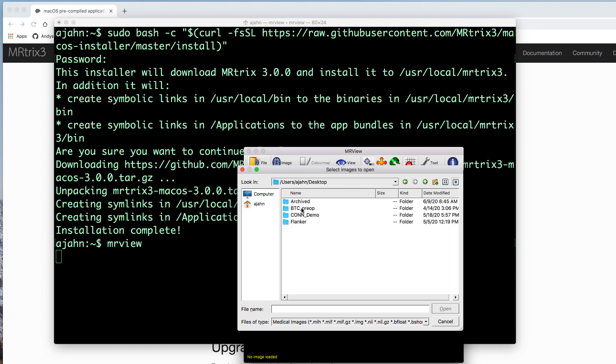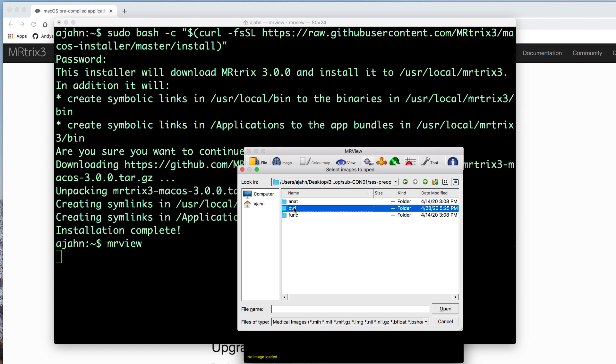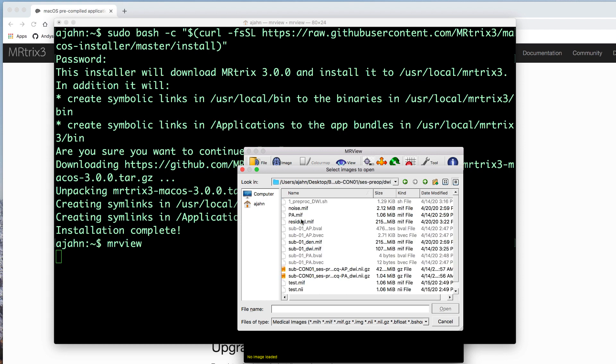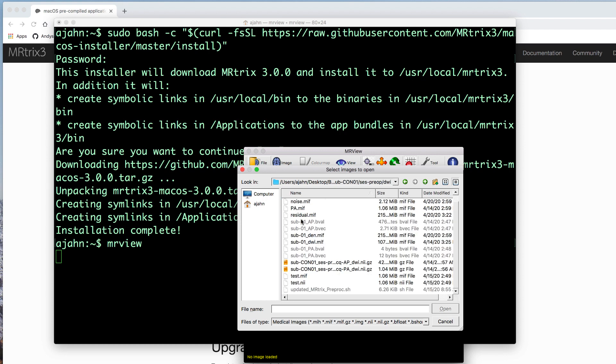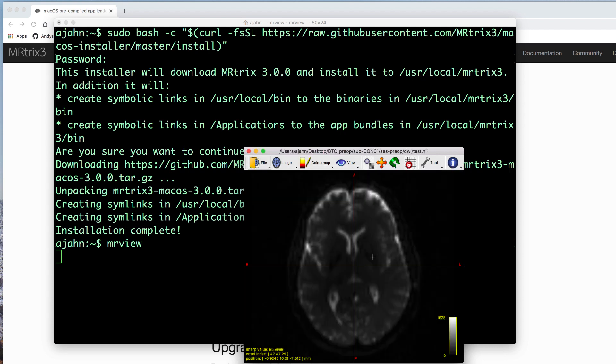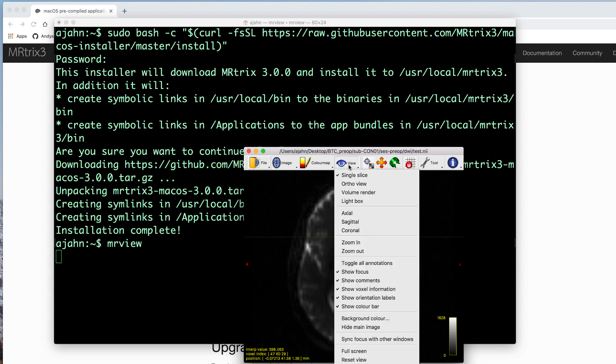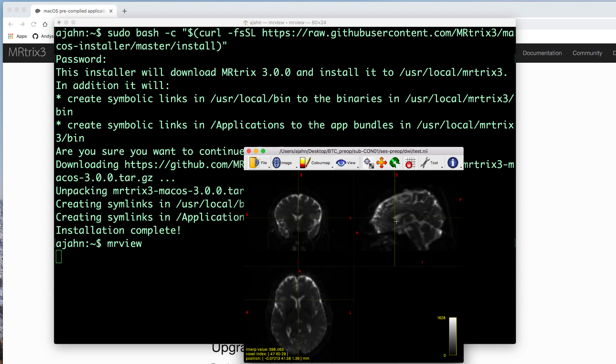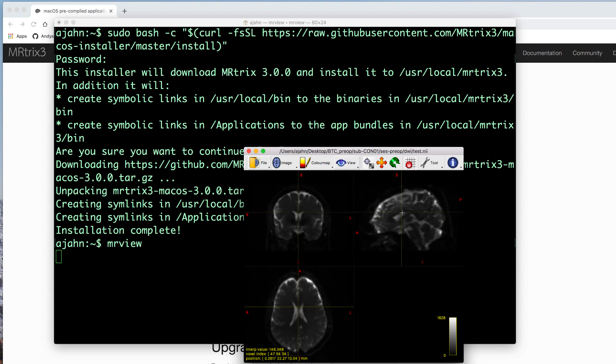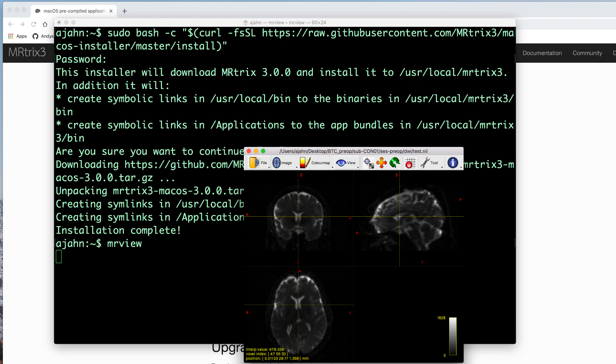In this case, I'm going to open a diffusion-weighted image that I've already pre-processed. We'll talk more about the MR-Viewer in a later chapter, but for right now, play around with it and see the similarities between other image viewers of other software packages you've used.